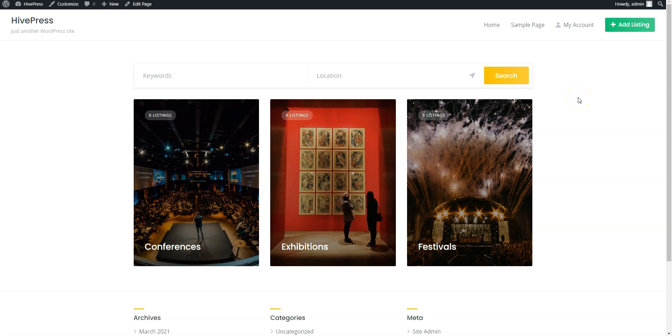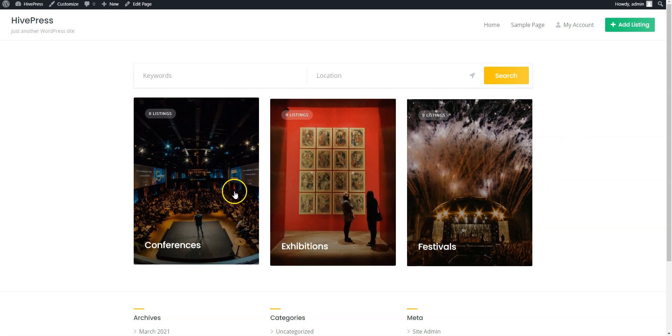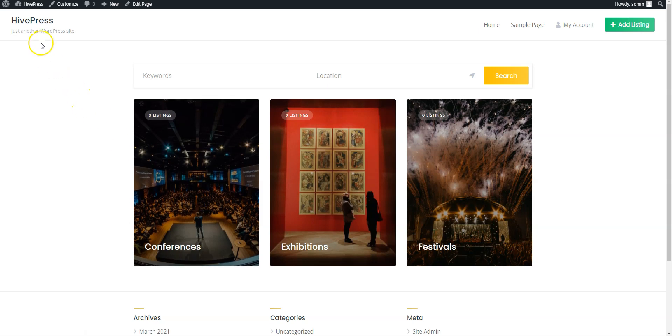Hey! In this short tutorial, I'll show you how to create an event directory website like Eventbrite or Meetup for free. I'm gonna use WordPress, the most popular website building platform, and HivePress, a free plugin for building any type of directory and listing websites.